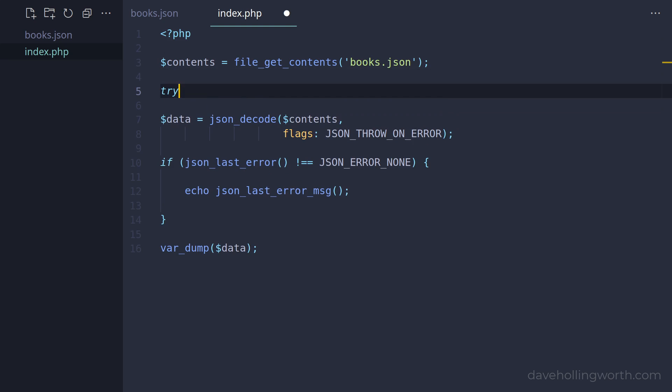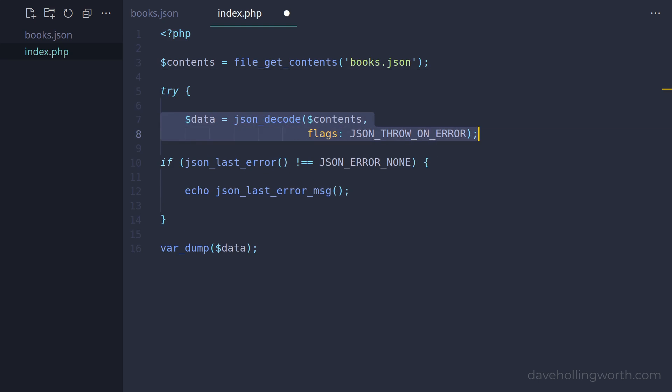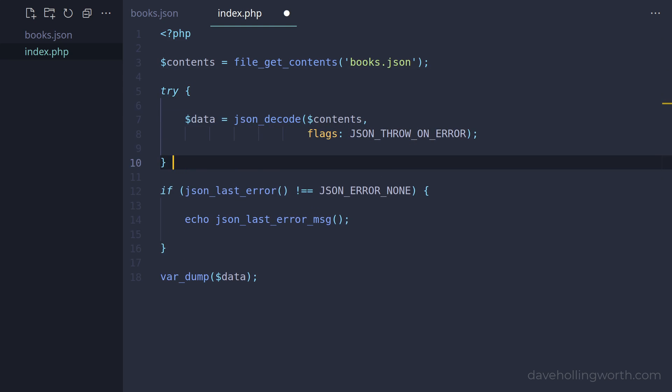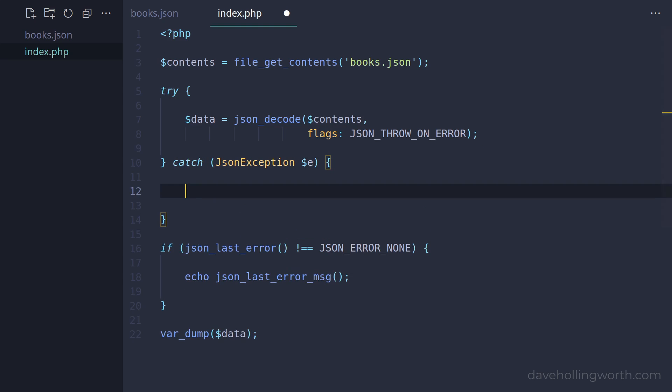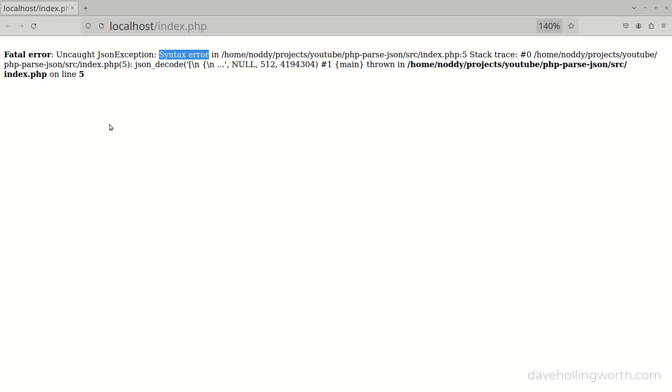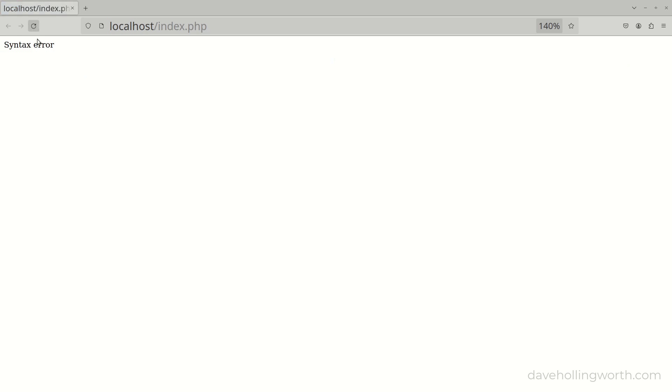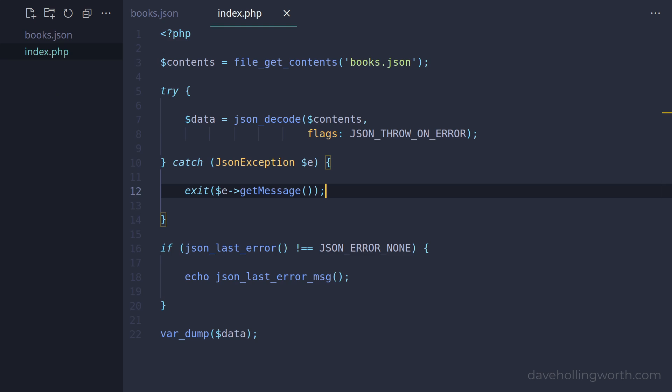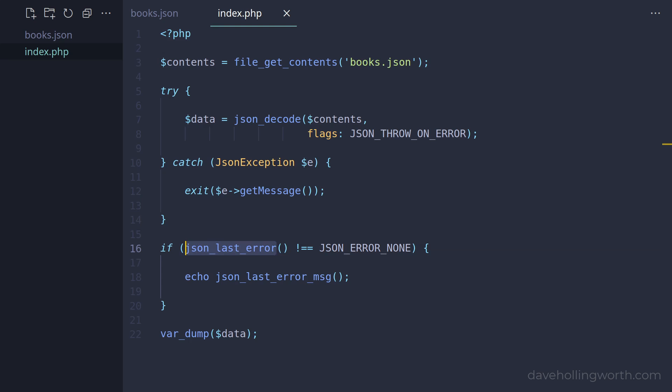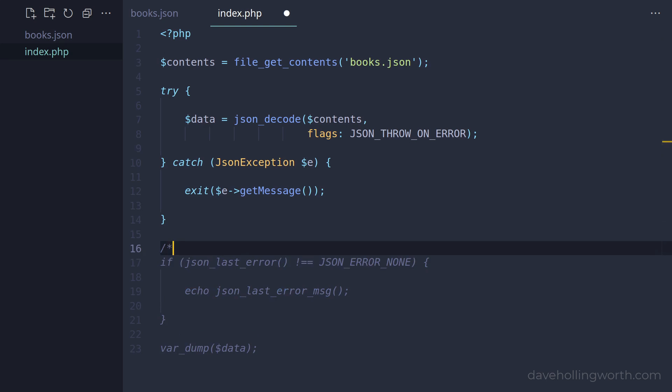So we can use a try-catch block around the json_decode call, catching exceptions of the json_exception class. In the catch block, let's exit the script and output the message from the exception. When we run this now, we just get the message. Note that if you do enable exceptions like this, the json_last_error and json_last_error_message functions will no longer return values that indicate an error has occurred, so you can't use both techniques at once. I'll leave this code here but I'll comment it out so it's in the source code.